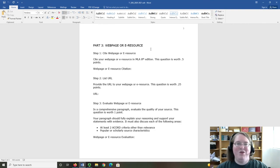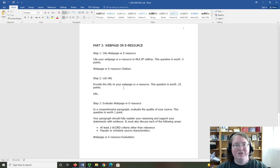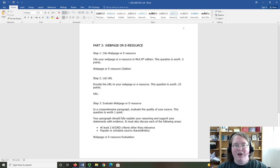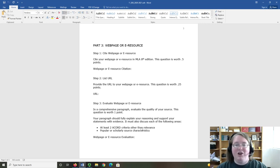Part three is going to be everything about your webpage or e-resource. Cite the webpage or e-resource, list the URL, then evaluate it. As with the previous two sections, this evaluation paragraph should contain at least two ACCORD criteria other than relevance and popular or scholarly characteristics.